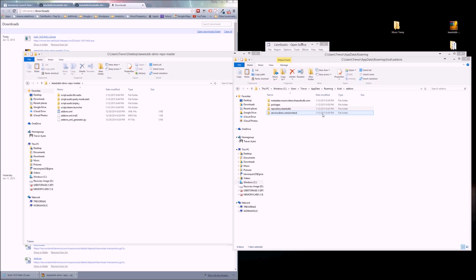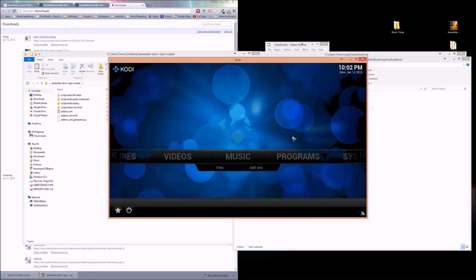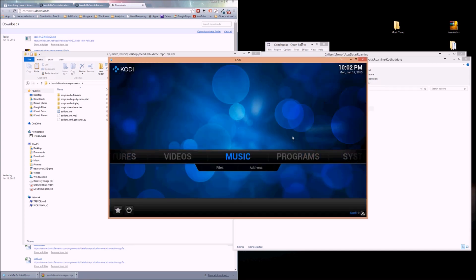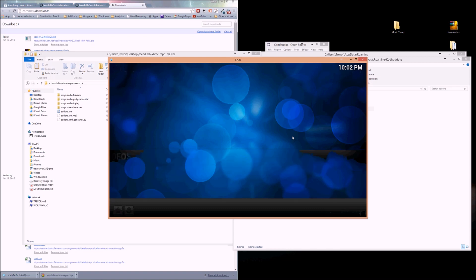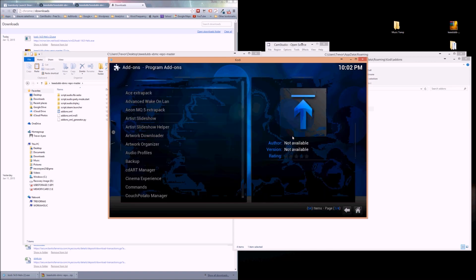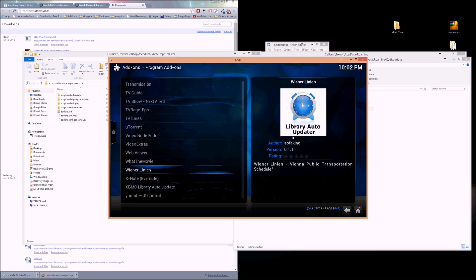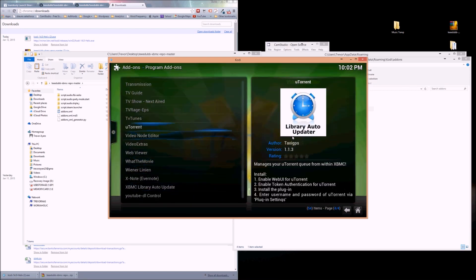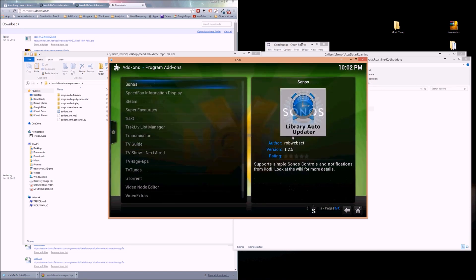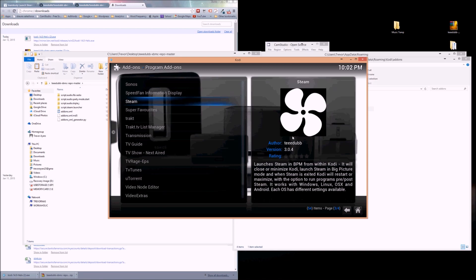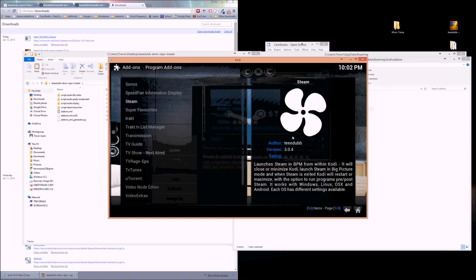Now we're opening up Kodi. You remember not seeing the word Steam there earlier. Now we're going to go to Programs, get more, Steam, install.